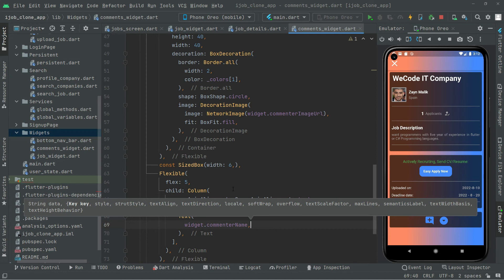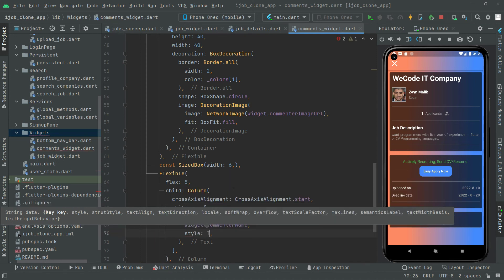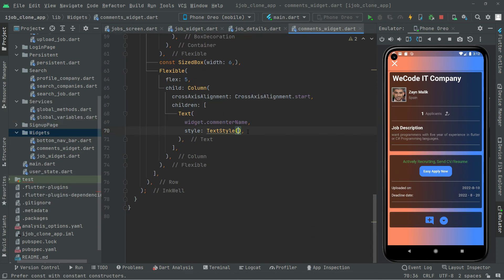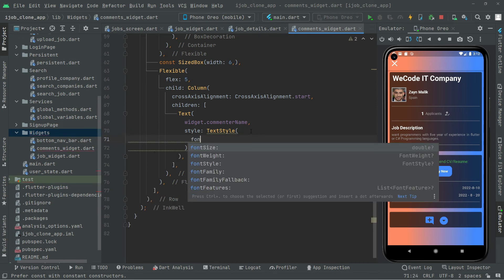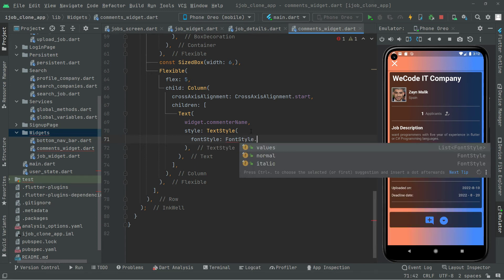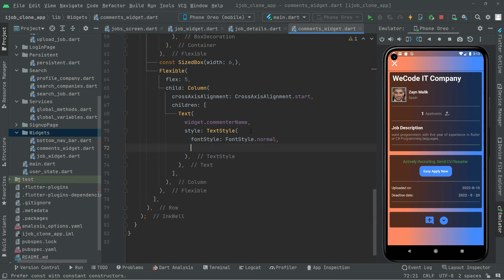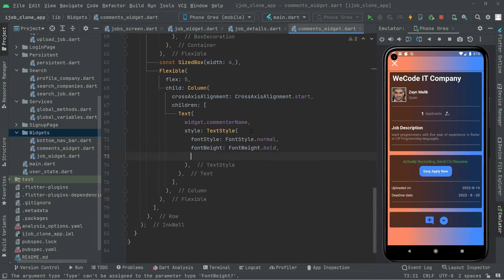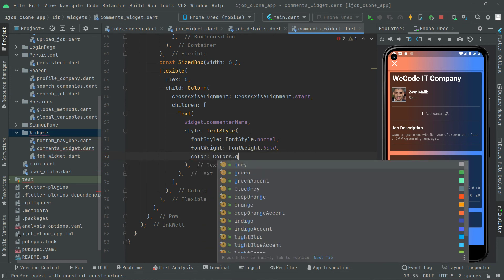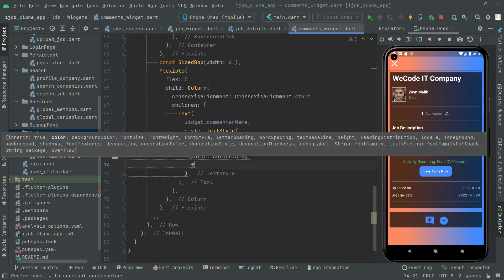Now we will do some styling for the commenter name text. We will set the font style to FontStyle.normal, the font weight to FontWeight.bold, the color to Colors.grey, and the font size to 16.